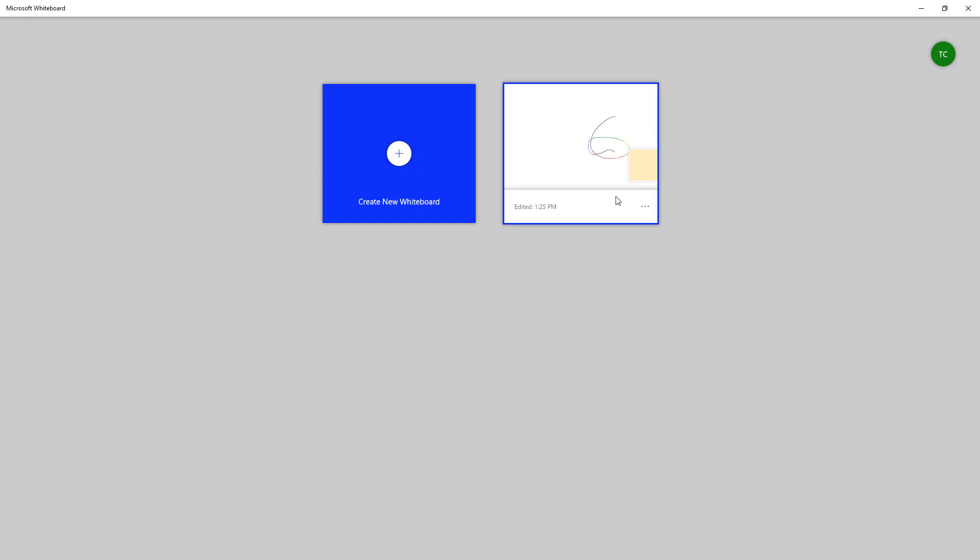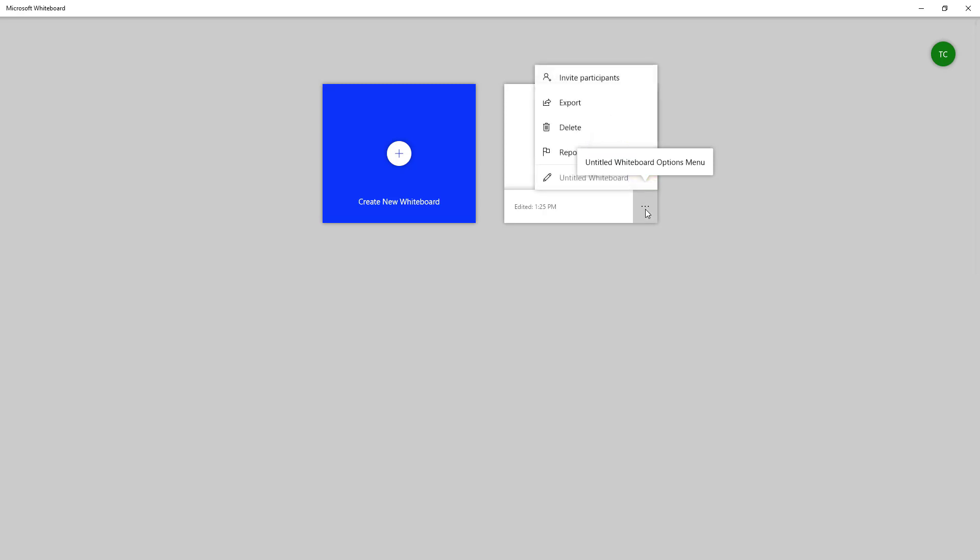Press back and the file is saved. If you want to rename the file, which is currently named 'untitled whiteboard', you can click on the three dot icon.